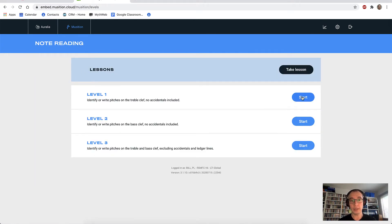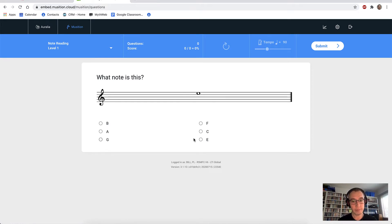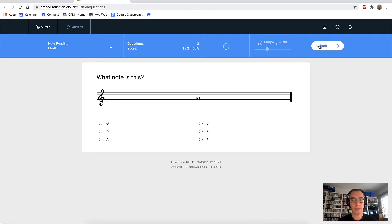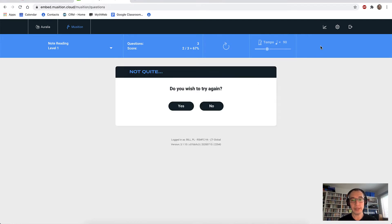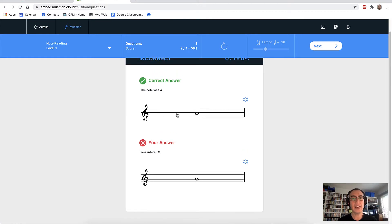We'll just go to level one. The first question here is multiple choice. In Musician, there's a nice mix of multiple choice as well as notation entry. What note is this? It's an E. We have an A. And this time, we have to enter an A on a line or a space. We'll enter a G and submit our answer. You can see we get some nice feedback — the correct note was A and our note was G.